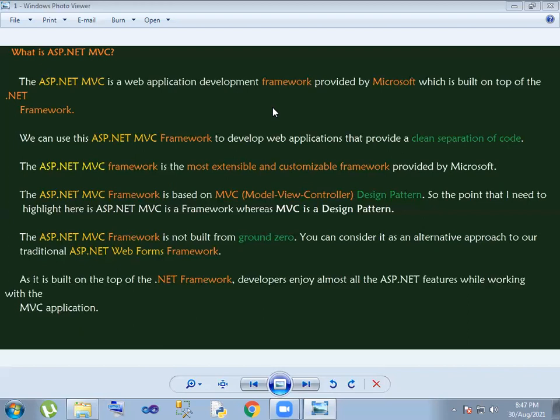MVC means Model View Controller Design Pattern. MVC clearly says that MVC is a Design Pattern. MVC framework is not built from Ground Zero — MVC is built on a Foundation, leveraging existing ASP.NET features with additional capabilities added on top.